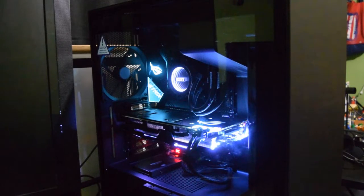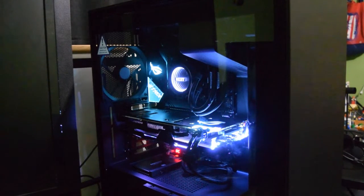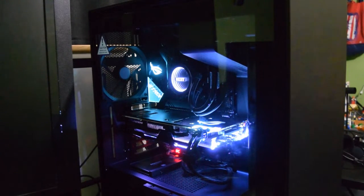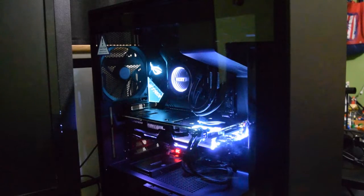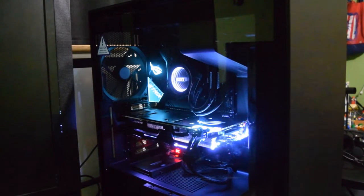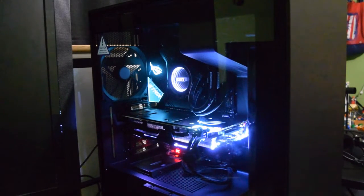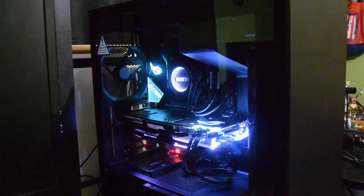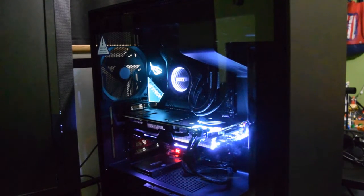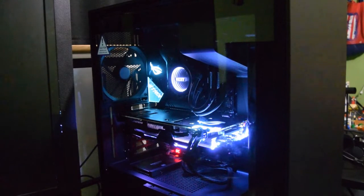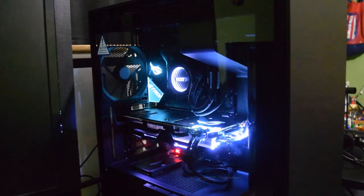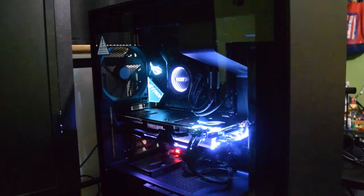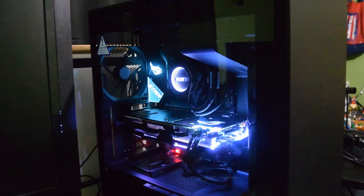We use a Kraken X62 liquid CPU cooler. Tell you, this has been a pretty easy build. I'm very impressed with this PC and the new AMD Ryzen 9 3900X CPU.